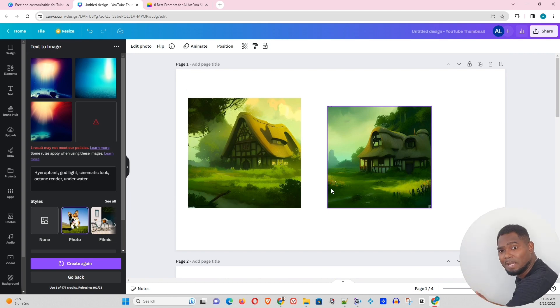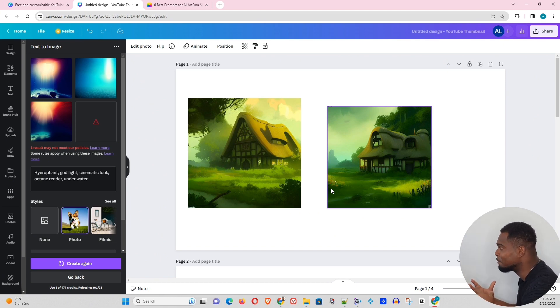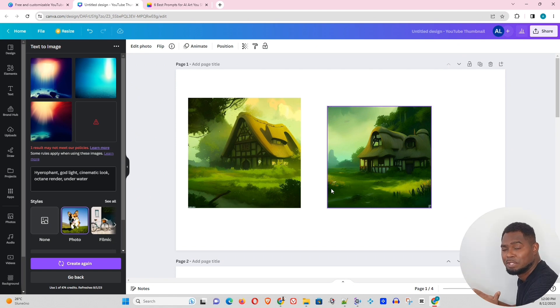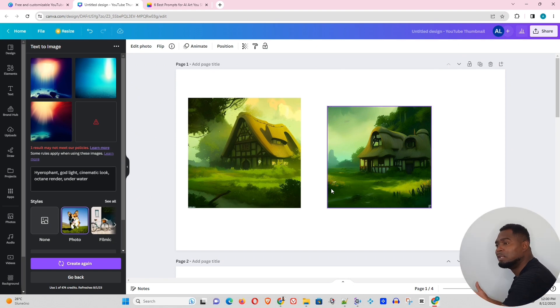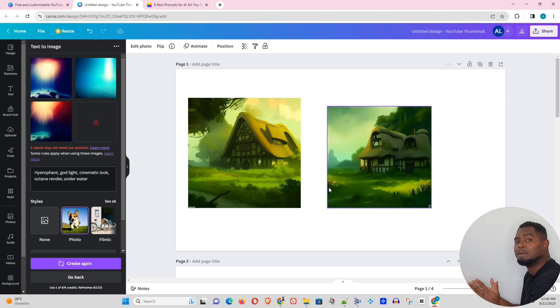But for Canva, it is very handy. If you're creating a design and you want to just come up with something that you cannot find in the library, then you can easily use this text-to-image generator to generate whatever you want and utilize it in your designs. That's pretty handy because it's all in one place, if you get what I mean. That's pretty sick.